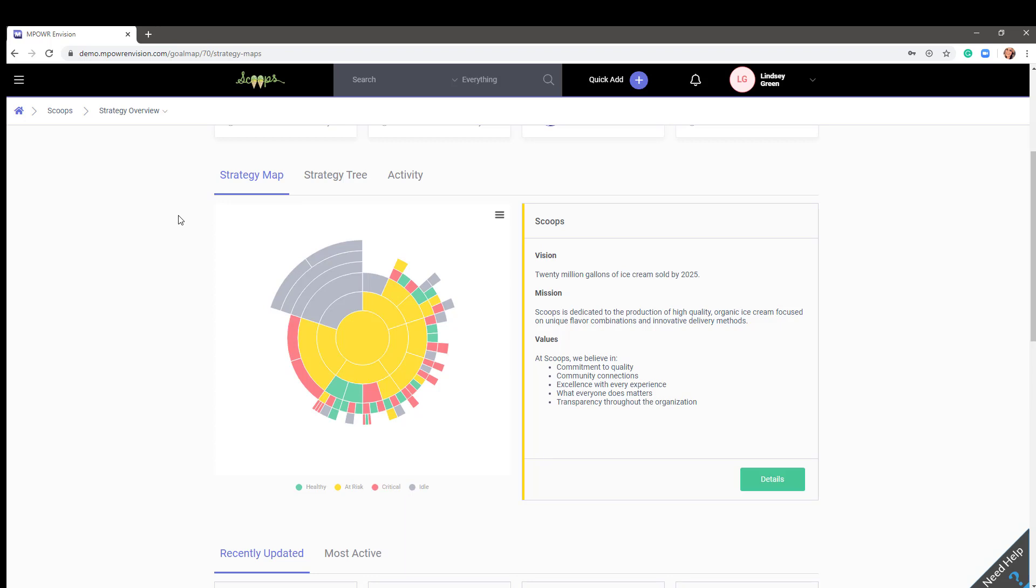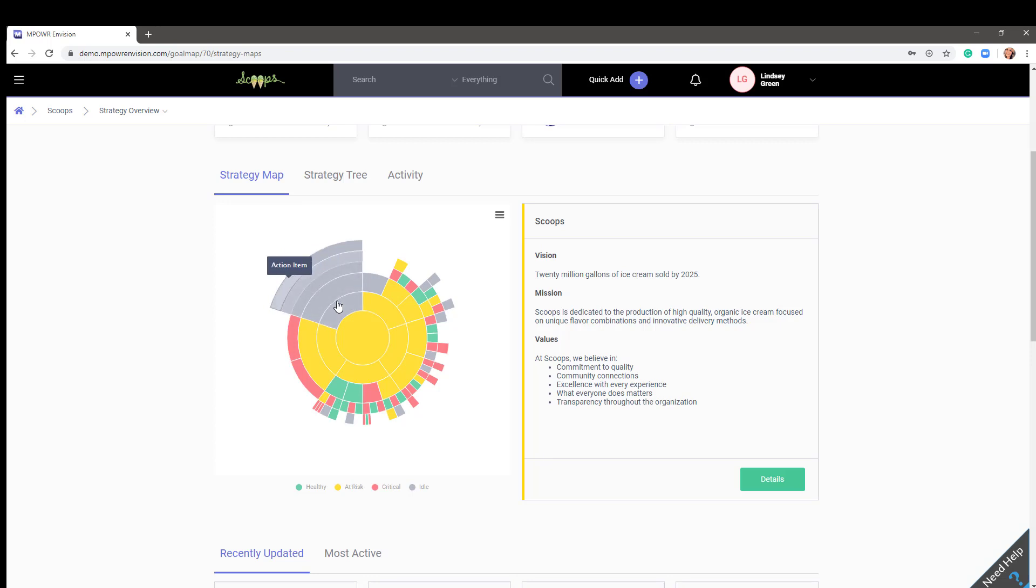In the Scoops plan, we have added an example of each layer of the cascading strategic plan model: segment, strategy, objective, tactics, and action items.